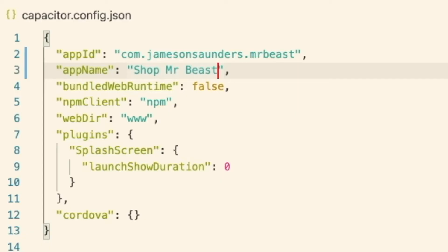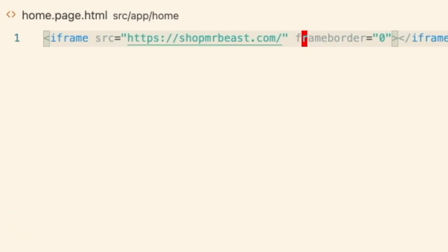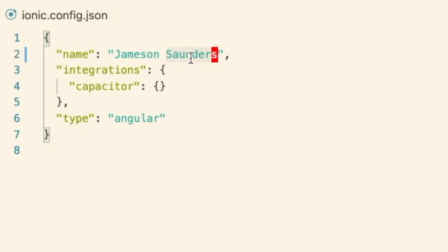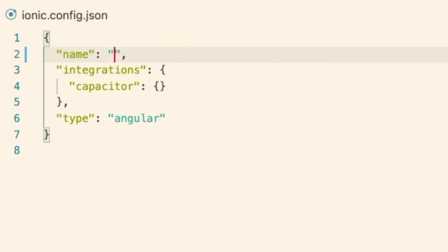Also, make sure you've saved the other files as well — the home.page.html file. The last thing we really need to do for configuring the app name is change the name in the ionic.config.json. So I'm going to change this as well to shopmrbeast.